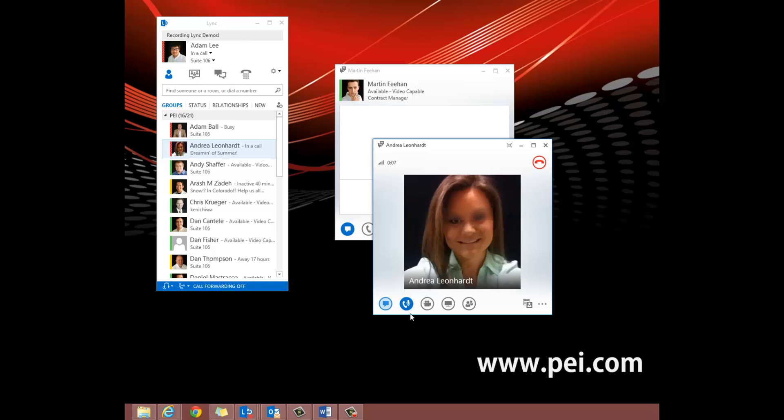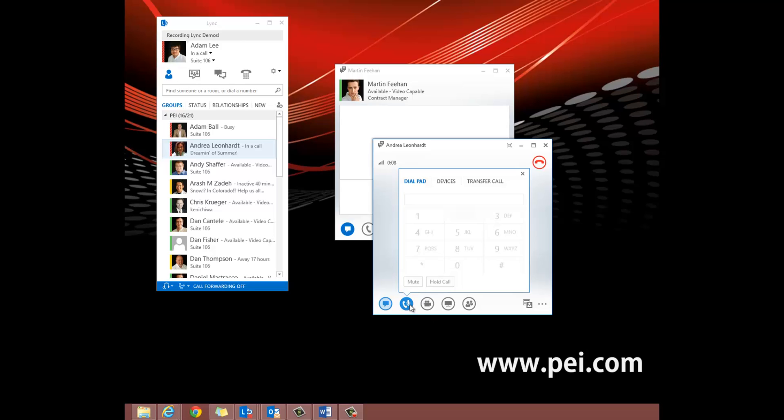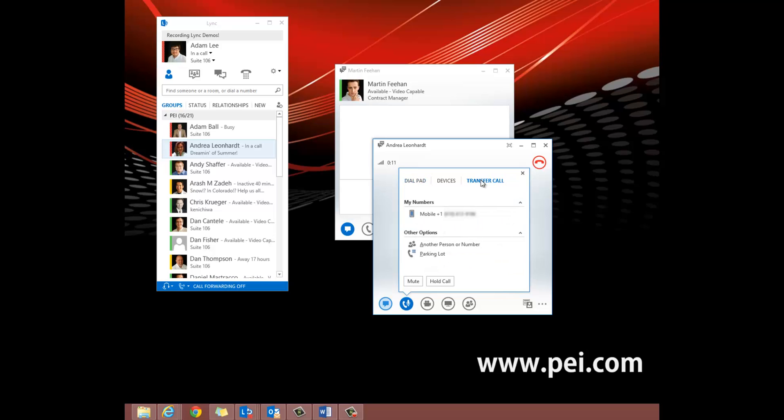We will select the option Parking Lot. We have now placed the call on hold in the parking lot.